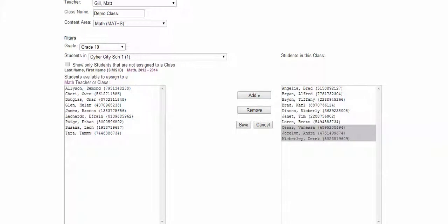Once you have all of your students in your class on the right hand side, you can click save. If you have students missing, please email me at matthew.gill.state.sd.us and I will get those added for you.